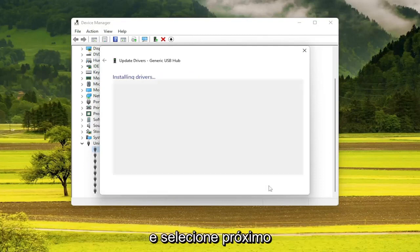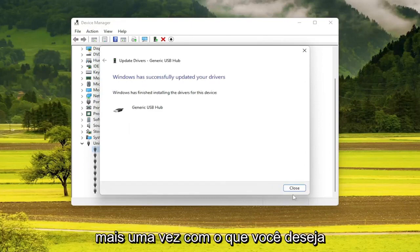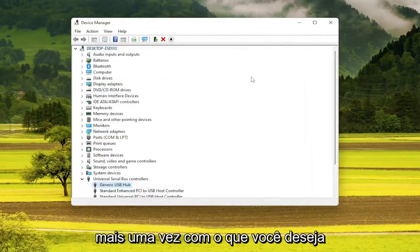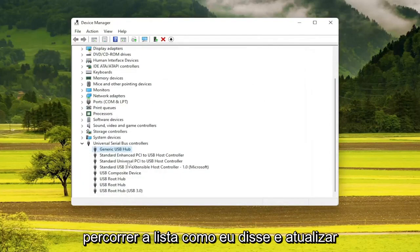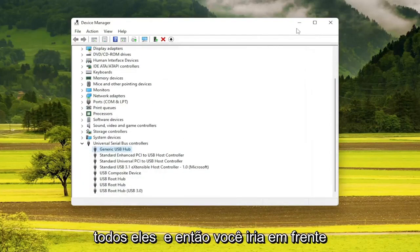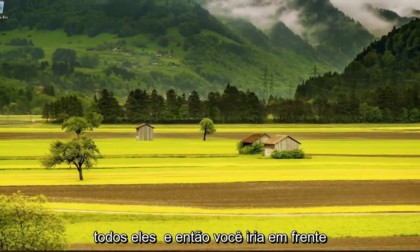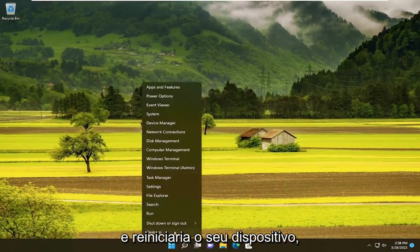Select Next. Once you're done with that, you do want to go through the list and update all of them. And then you would go ahead and restart your device.